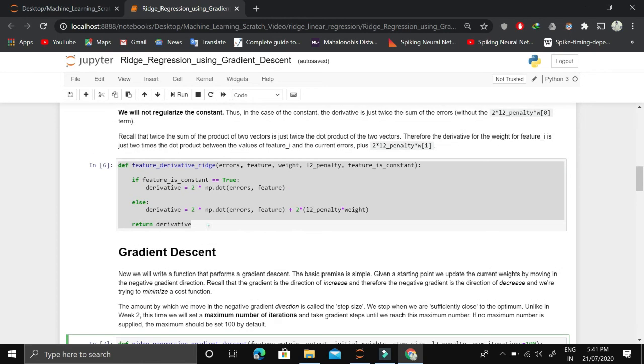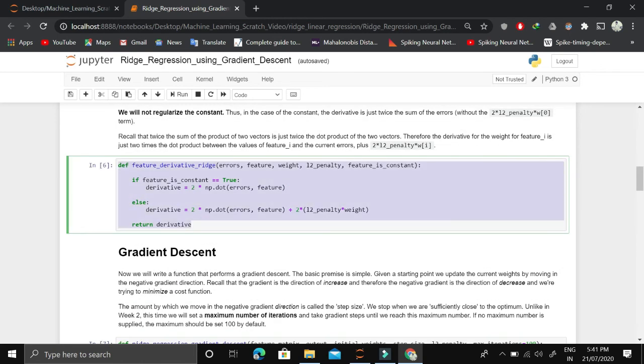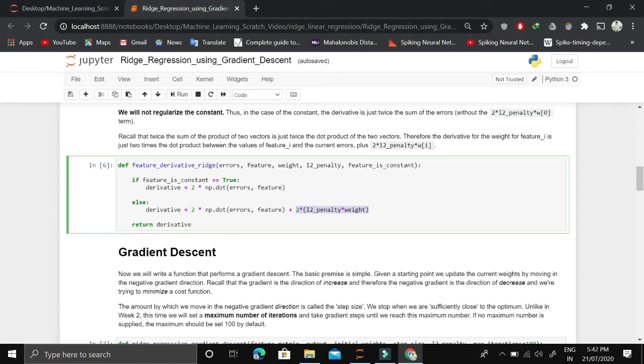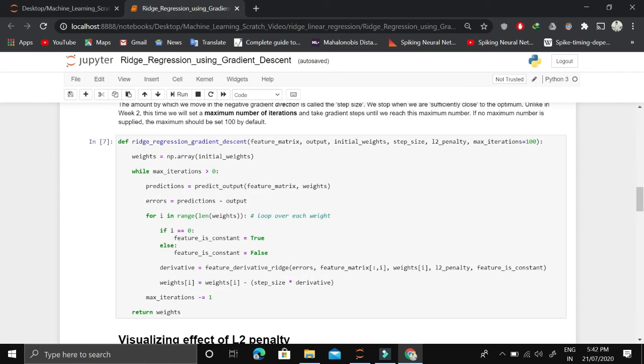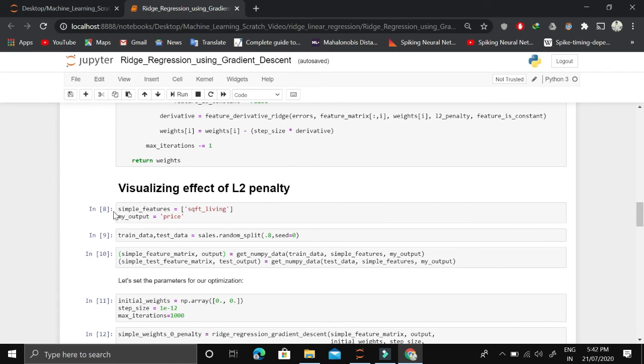This is basically ridge regression gradient descent, which is totally the same. The only difference is this function where we are adding this penalty term for other than intercept features. I think this is easy enough.